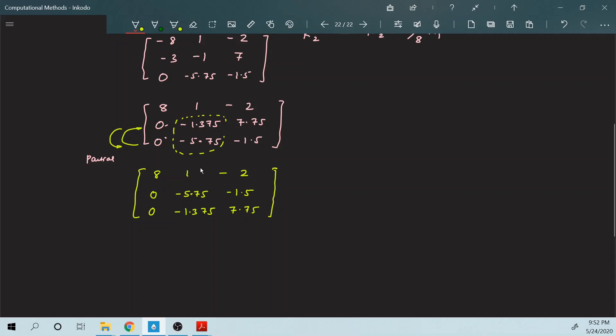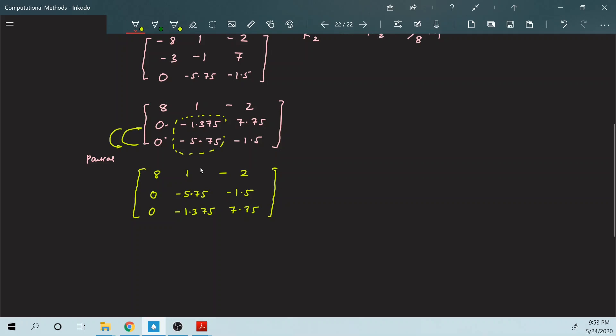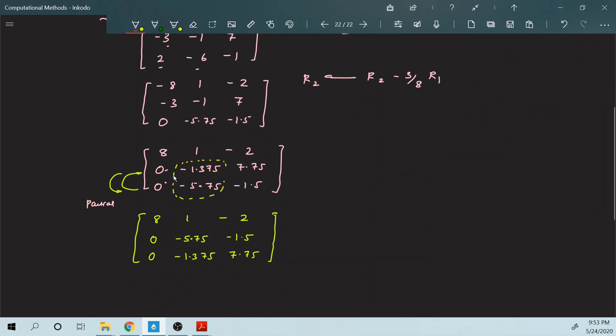This is how you perform partial pivoting. Now that you have performed partial pivoting on the A matrix, you are also going to perform the same row swap on the permutation matrix P. You bring the corresponding rows here. So your P matrix will become: this stays the same, but this row comes to this side and this row comes to this side — giving you 0, 1, 0 in that row.